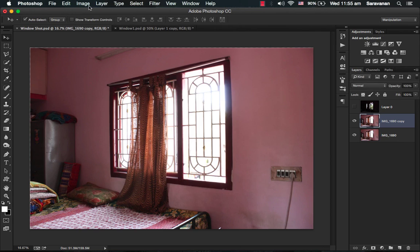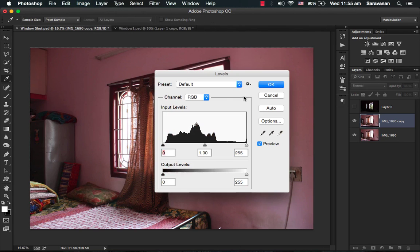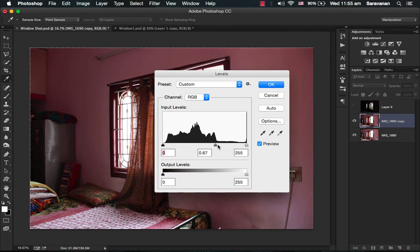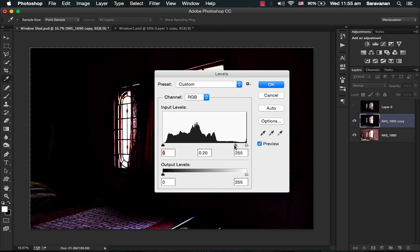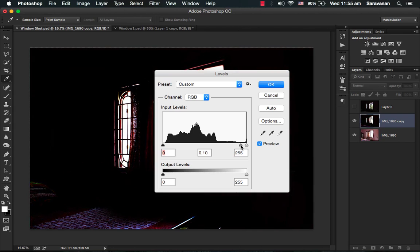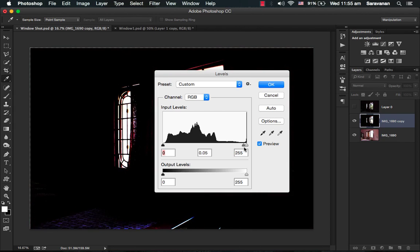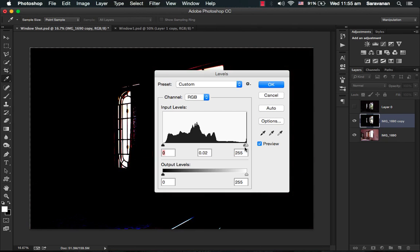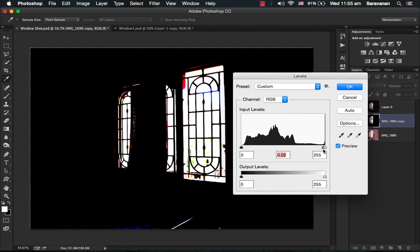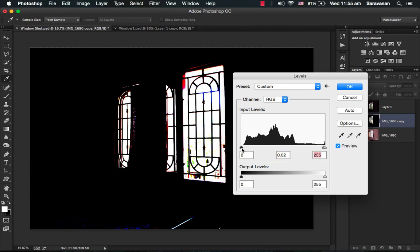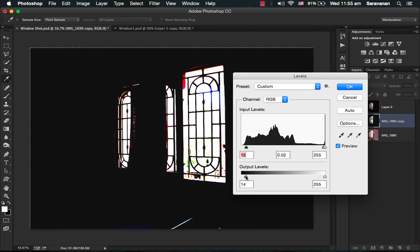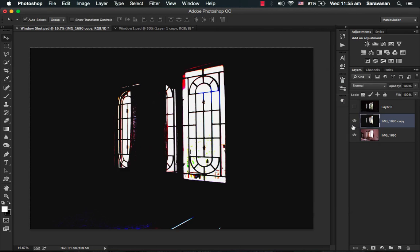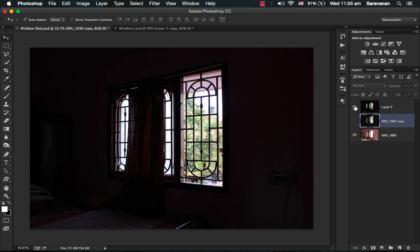Press Command J to make the duplicate of this picture. Then press Command L to take the levels, or you can take this adjustments level. Command L is the shortcut. Reduce the midtones to the right side, make it zero. That is very cool. Bring back the output levels also, play around a little bit.